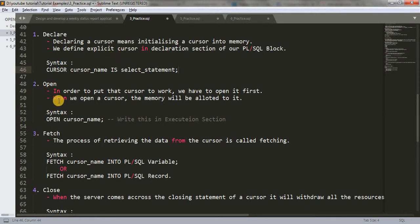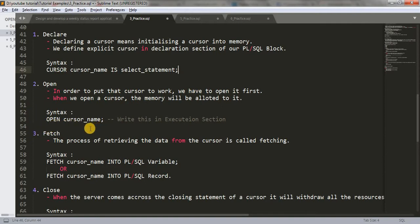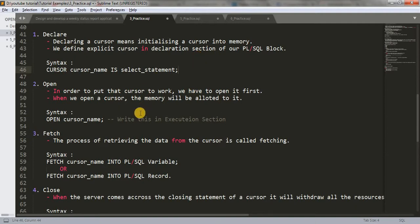After declaring the cursor, we have to open the cursor. In order to put that cursor to work, we have to open it first. When we open a cursor, the memory will be allotted to it. The syntax is: write the keyword OPEN, then the cursor name. We write this in our execution section — we declare the cursor in the declaration section and we open the cursor in the execution section.